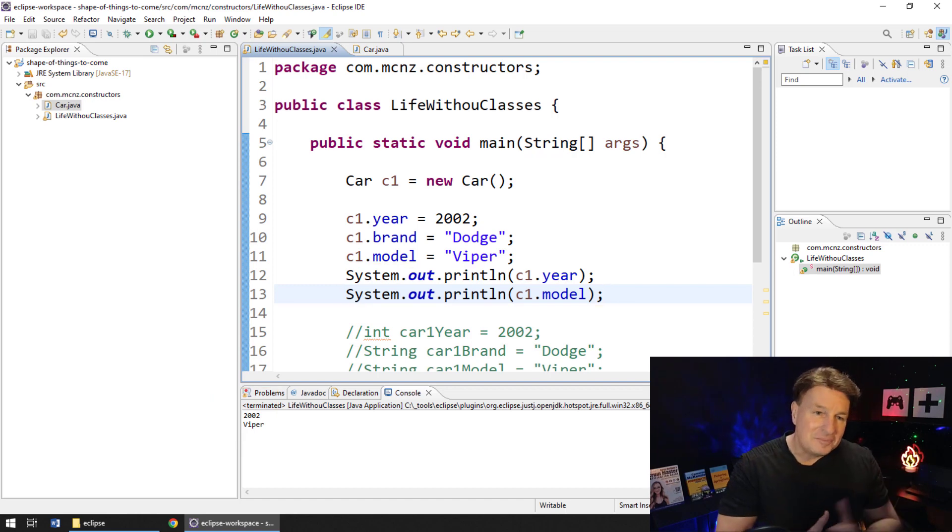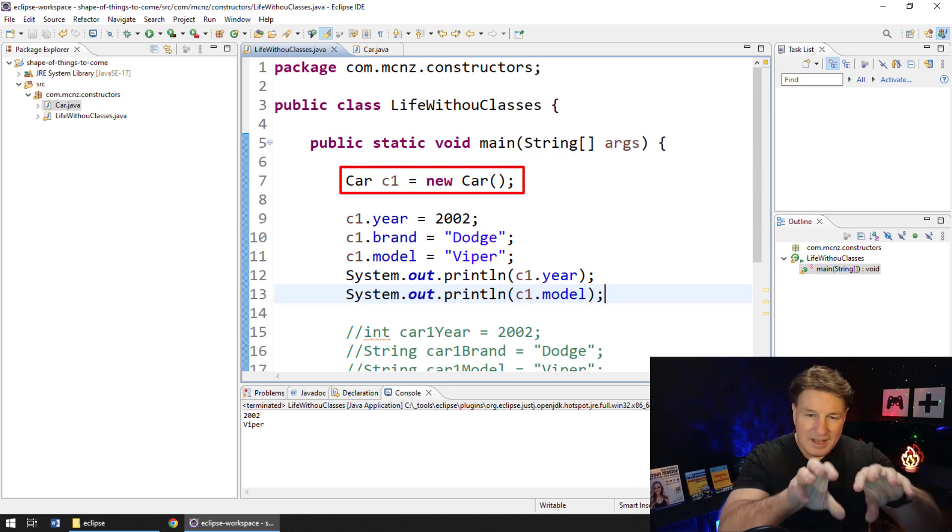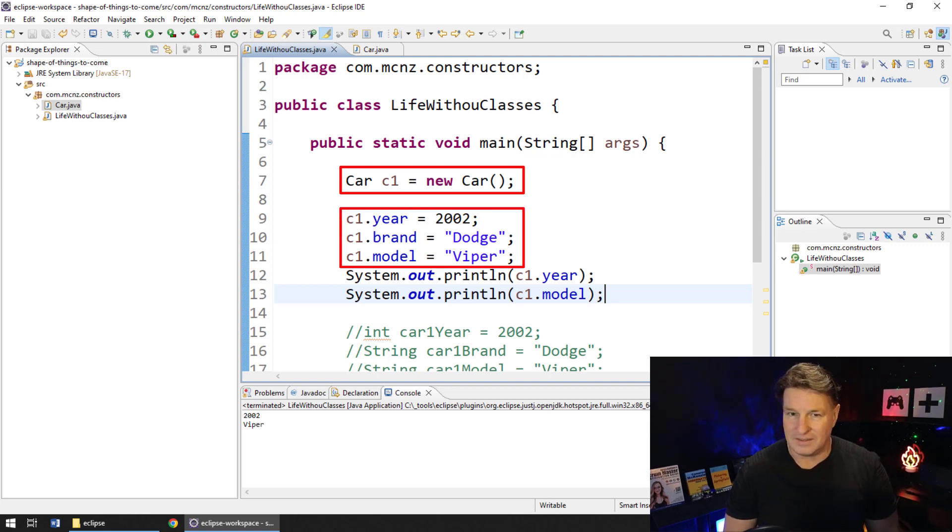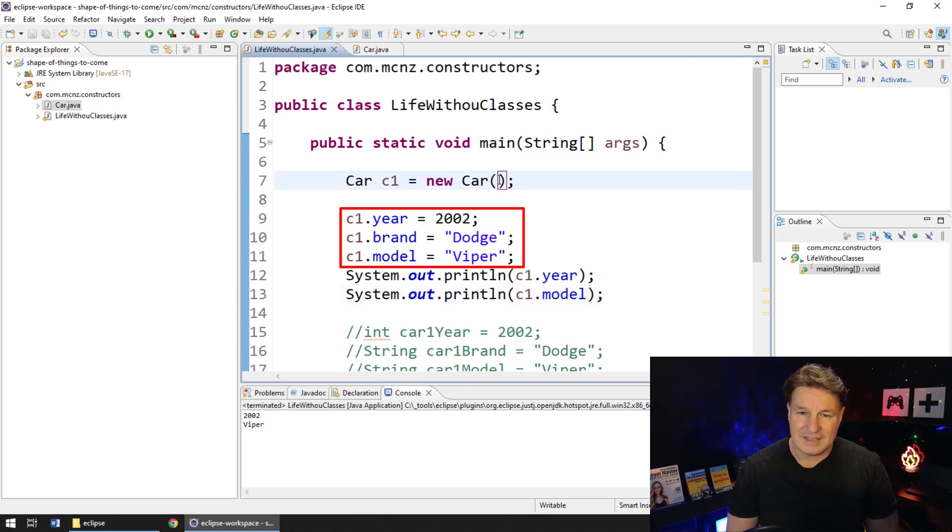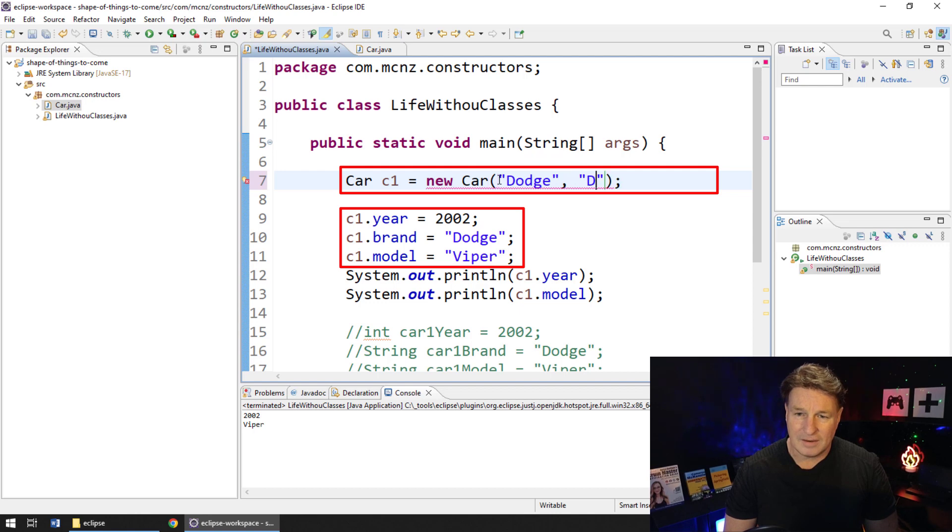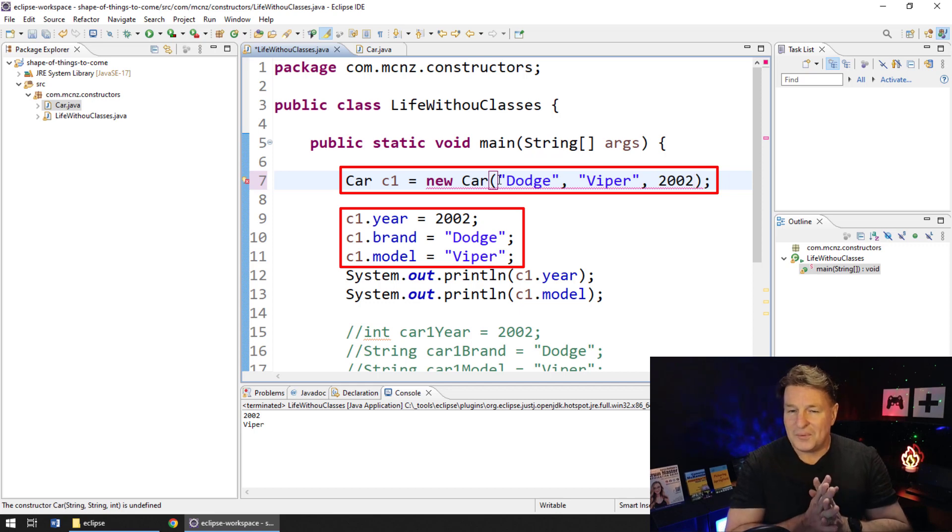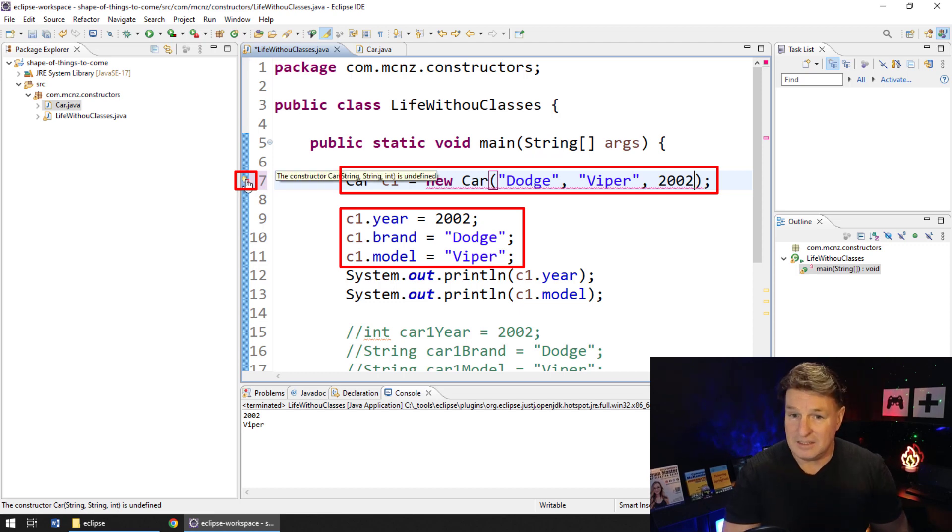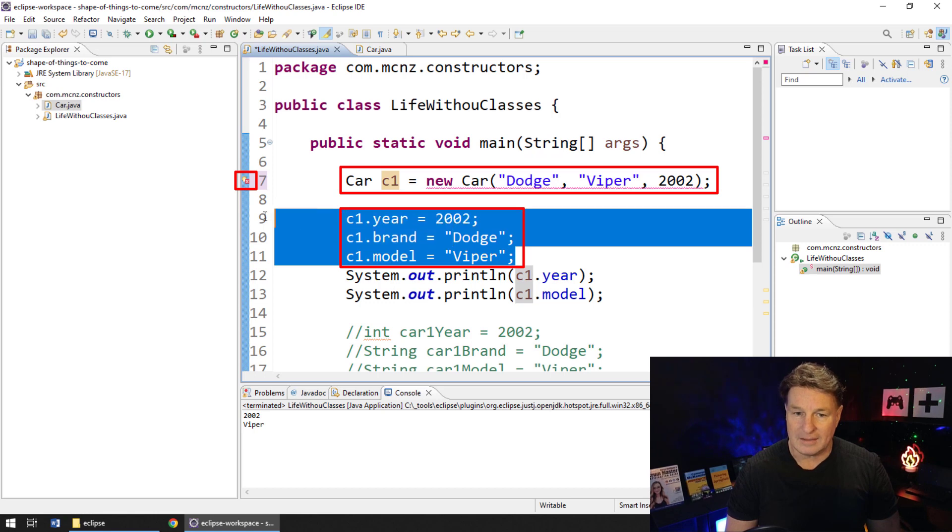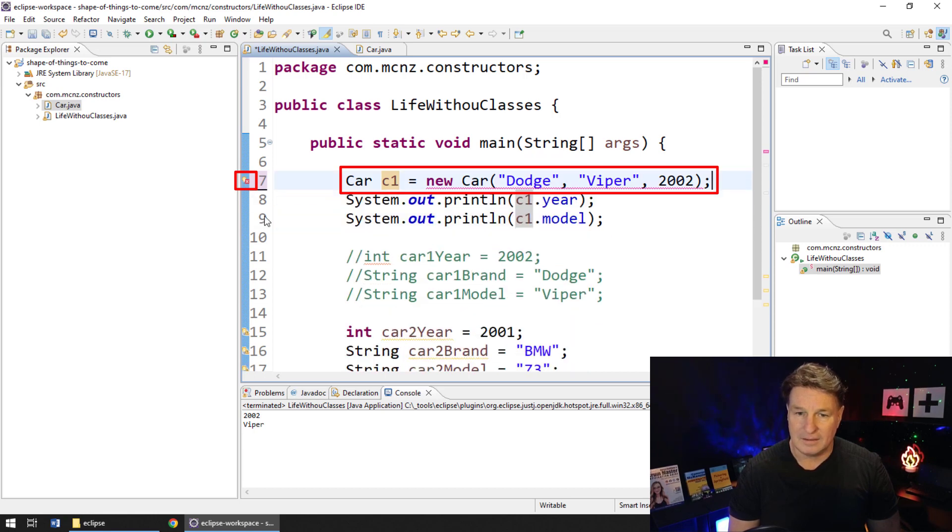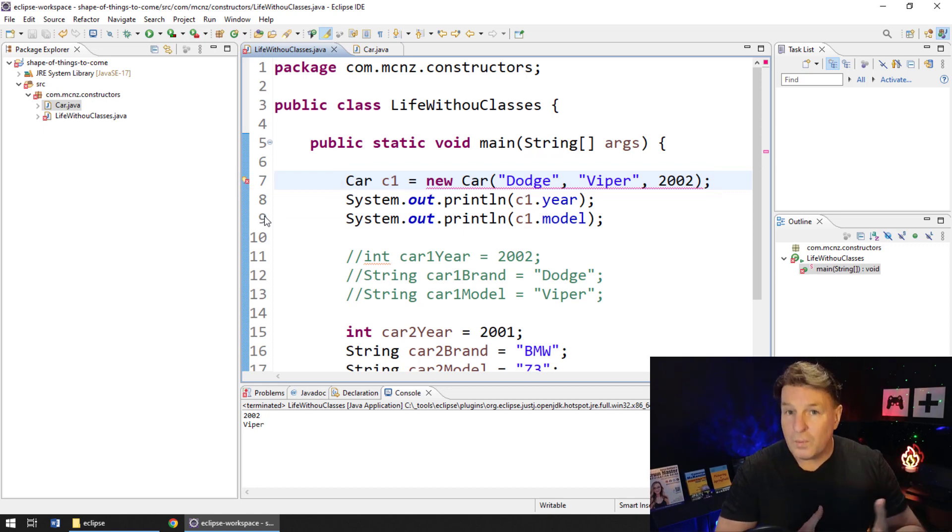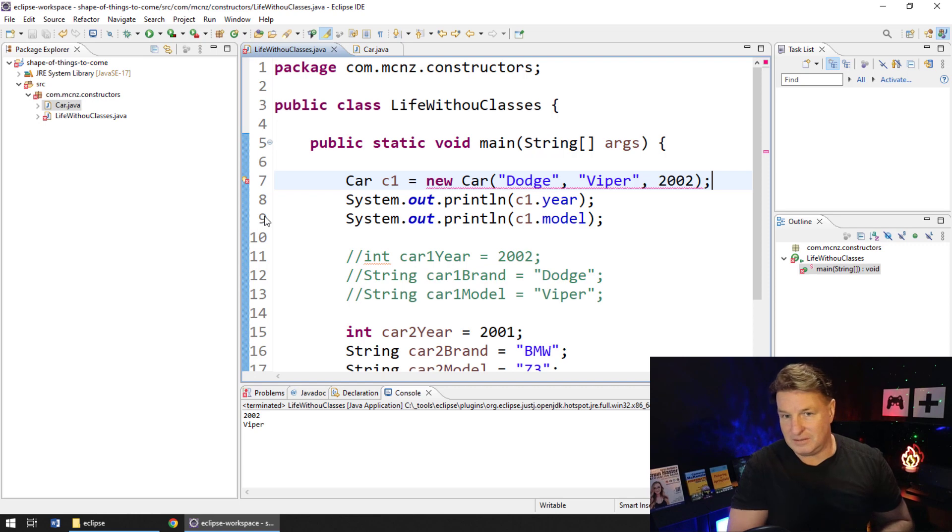Now, the thing is, it's kind of messy to call the constructor and then initialize all of the different variables. Instead, it would be nice to say, hey, let's create a new car and it'll be a Dodge Viper, and the year will be 2002. Now, right now that causes an error because the only thing that's available to us is a default constructor. But you can actually see that that would look a lot nicer than all of those initializations underneath, which is why we go in and create our own custom non-default constructors.